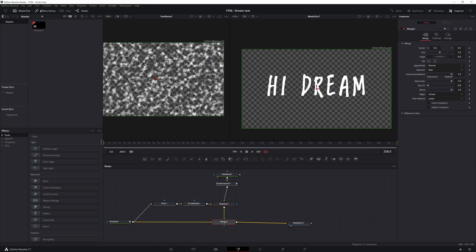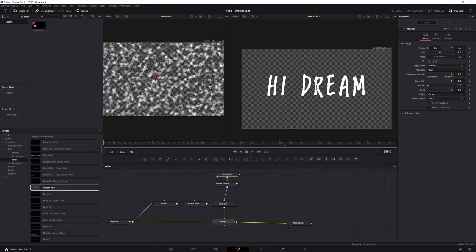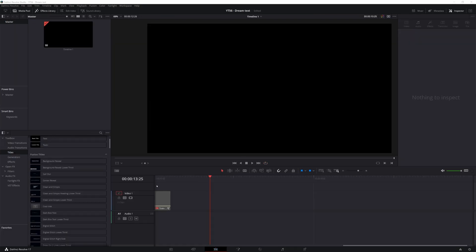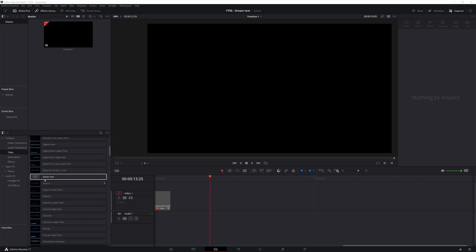And then if you come in your effects library, you open up templates, edit titles. If you scroll down, you should see dream text. Now, because this is new functionality currently, you need to restart resolve to get this on the edit page. So I'm going to do that real quick right now. So I have restarted. I'm here back on the edit page. And if I make sure my effects library is open, come down to titles, scroll down here. I have the dream text effect.